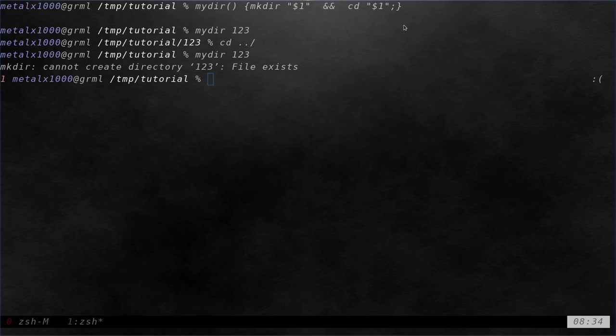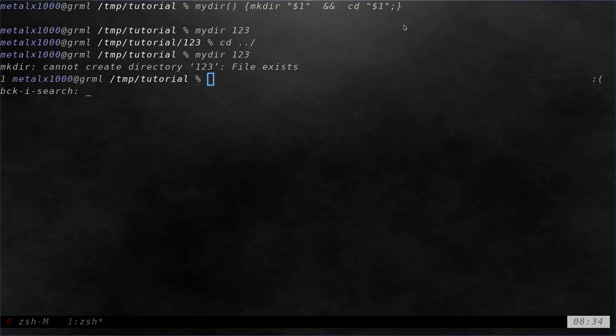So today we're going to take that a step further. And what I'm going to do is, in the previous video I told you how you can put it inside your bash RC file to make it so that you can have this throughout multiple sessions.